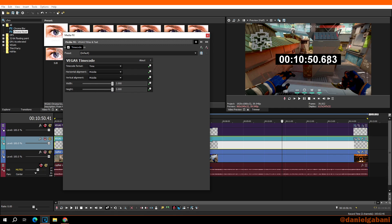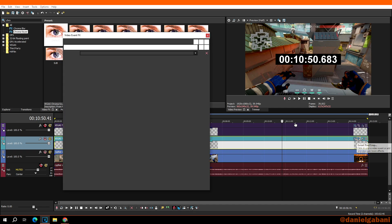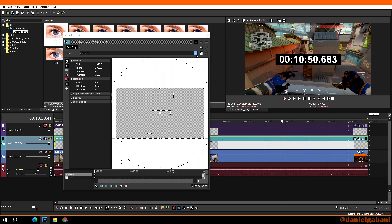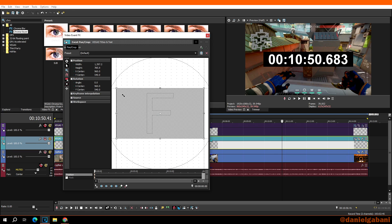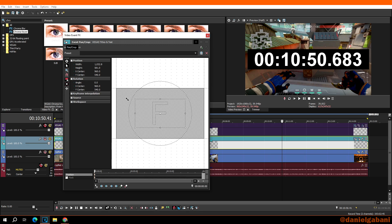For an even larger timer, click on the 'Event Pan/Crop' icon. Here you can zoom in by dragging the corners inward toward the middle of the frame. As you drag the corners in, the timer becomes bigger and bigger. Set it to whatever size you want.